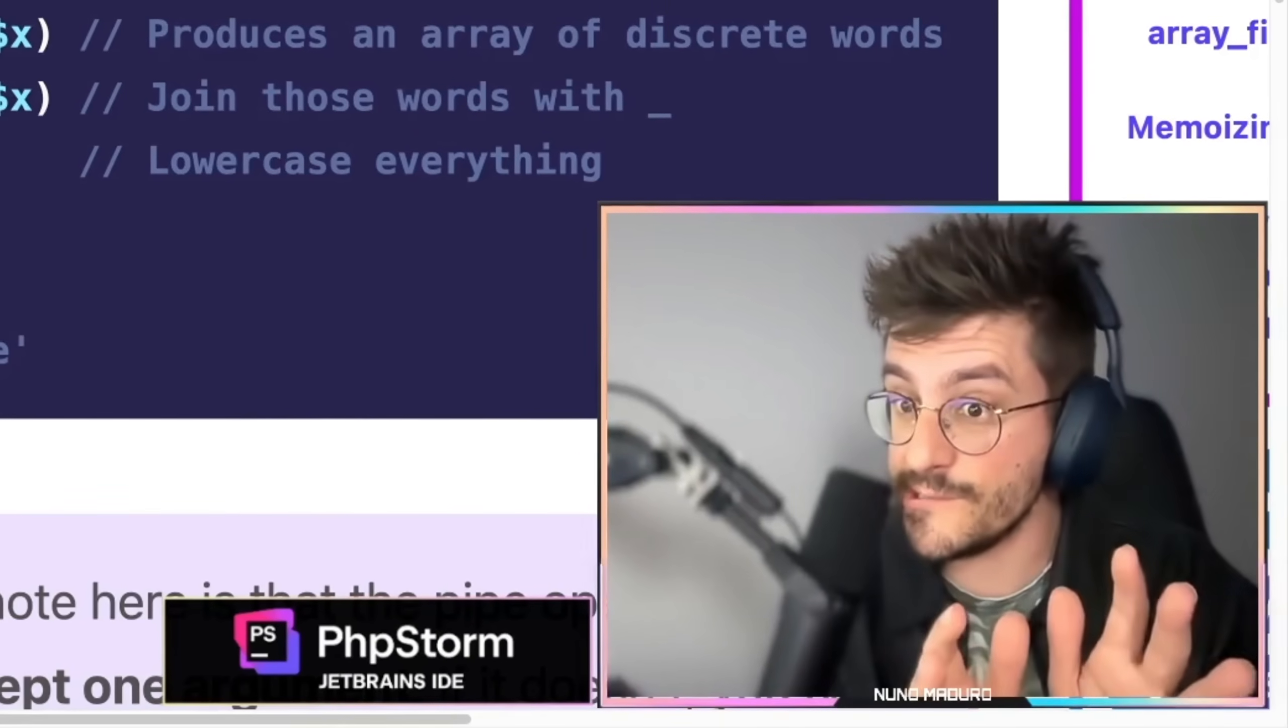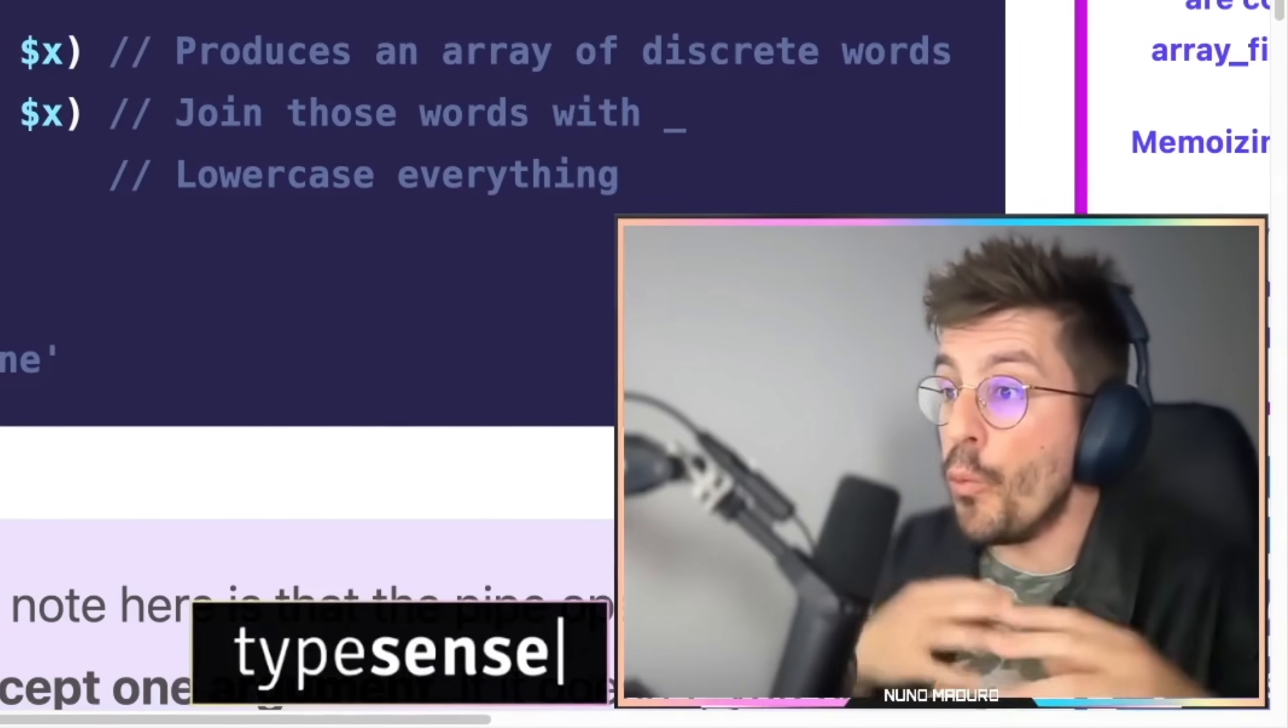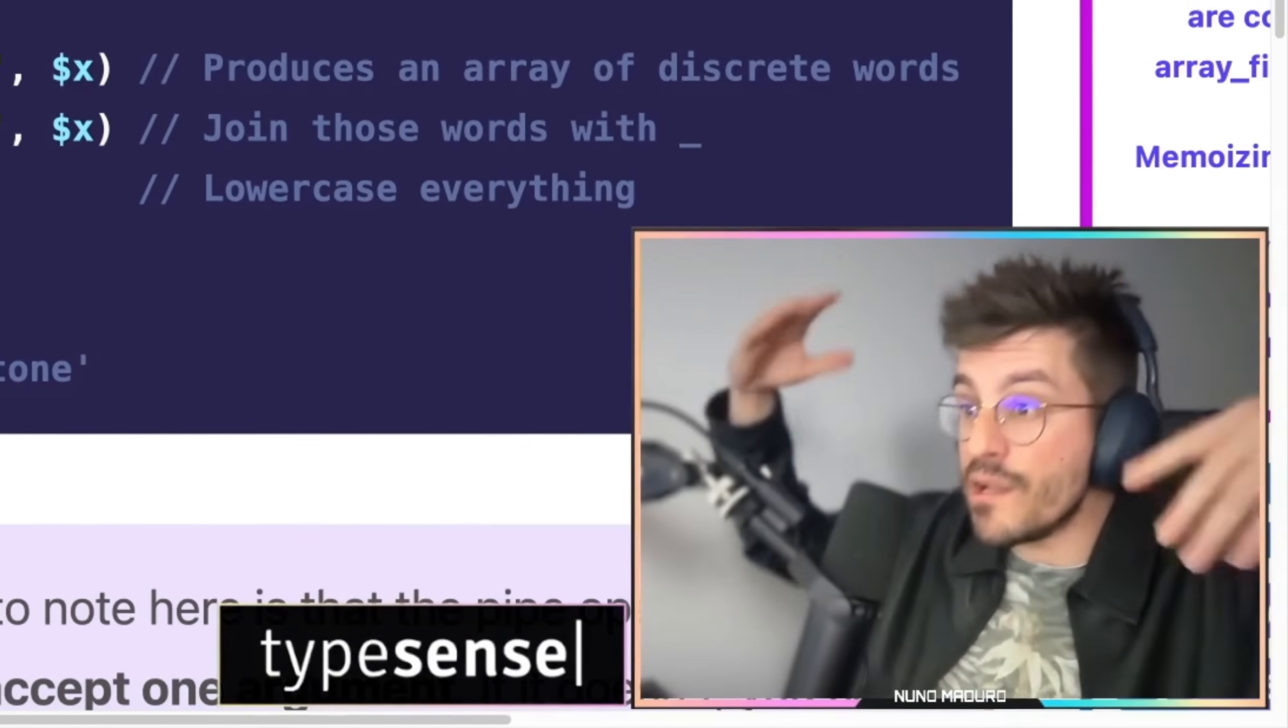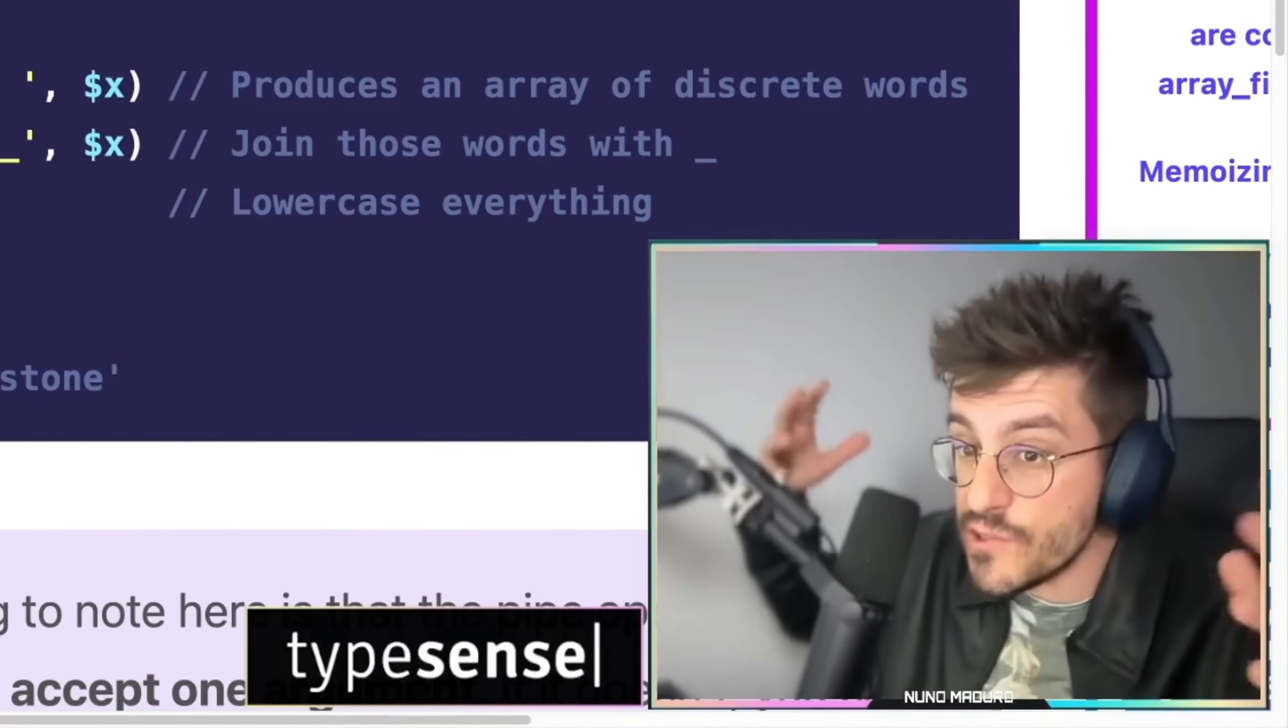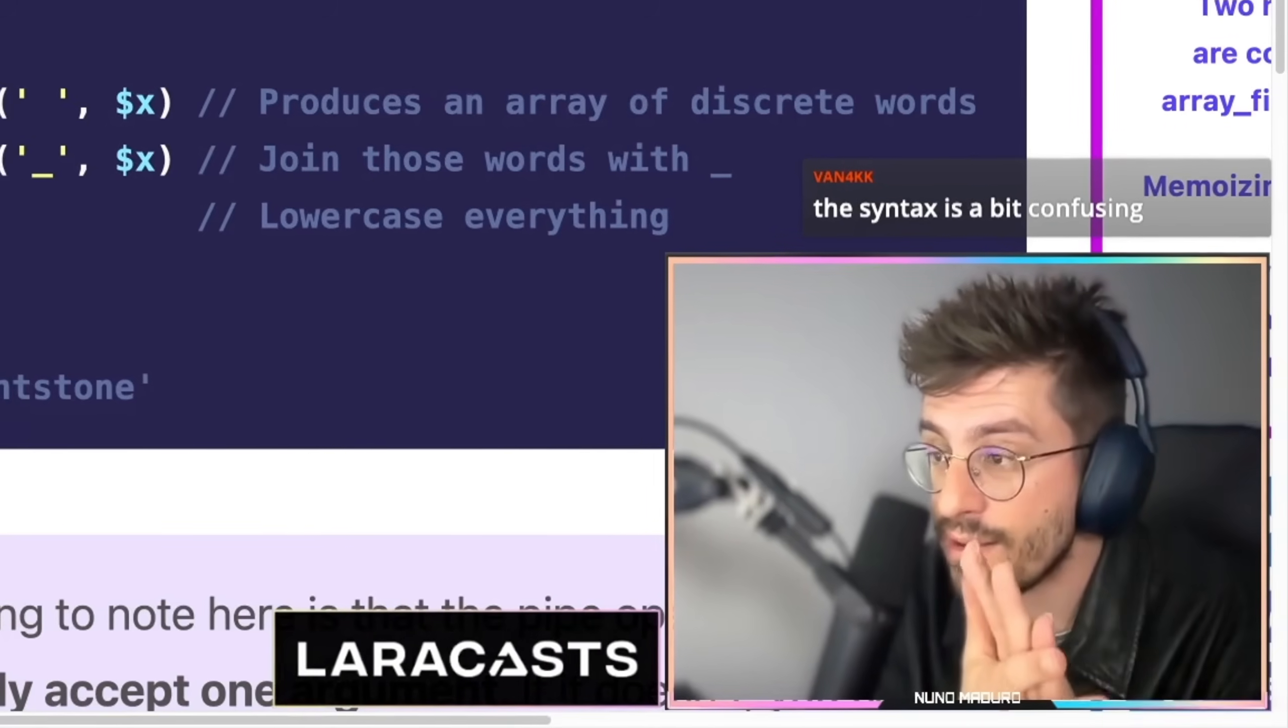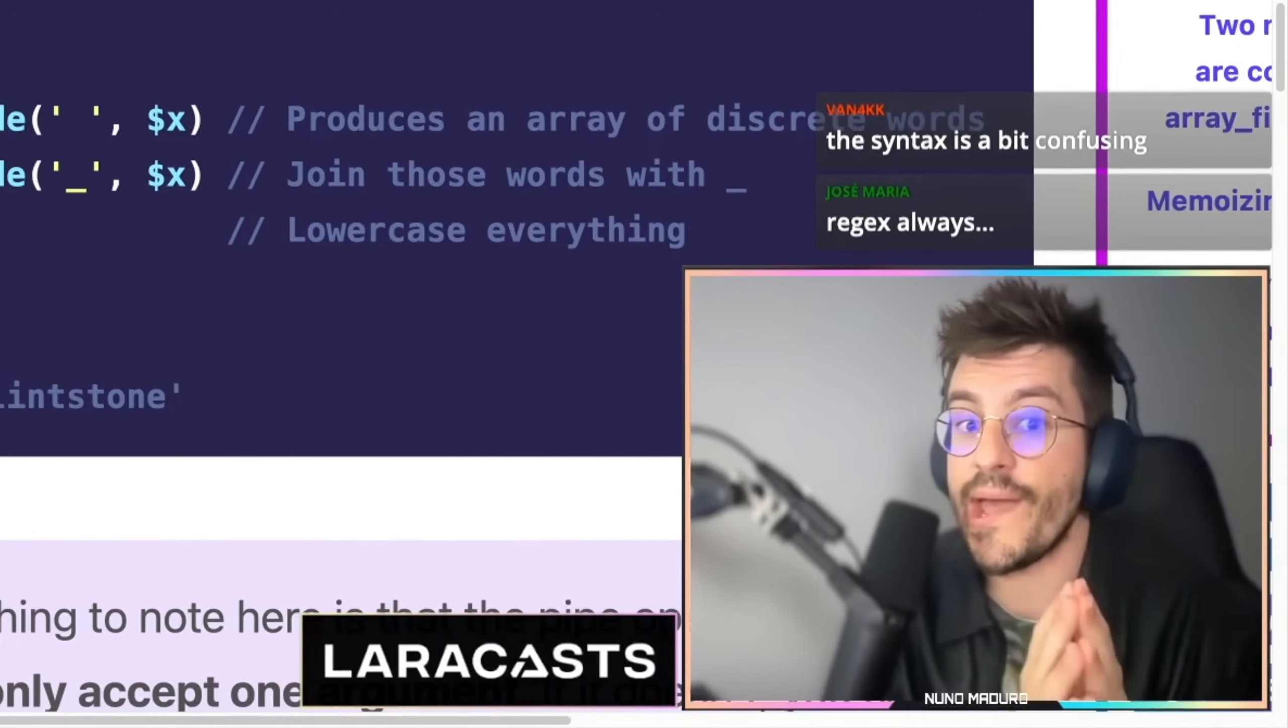We might find this ugly, we may find this confusing. However, it will be a little bit like the match statement, a little bit like the named arguments. It gets confusing on the first look, but then it will become simpler. I can promise you that.